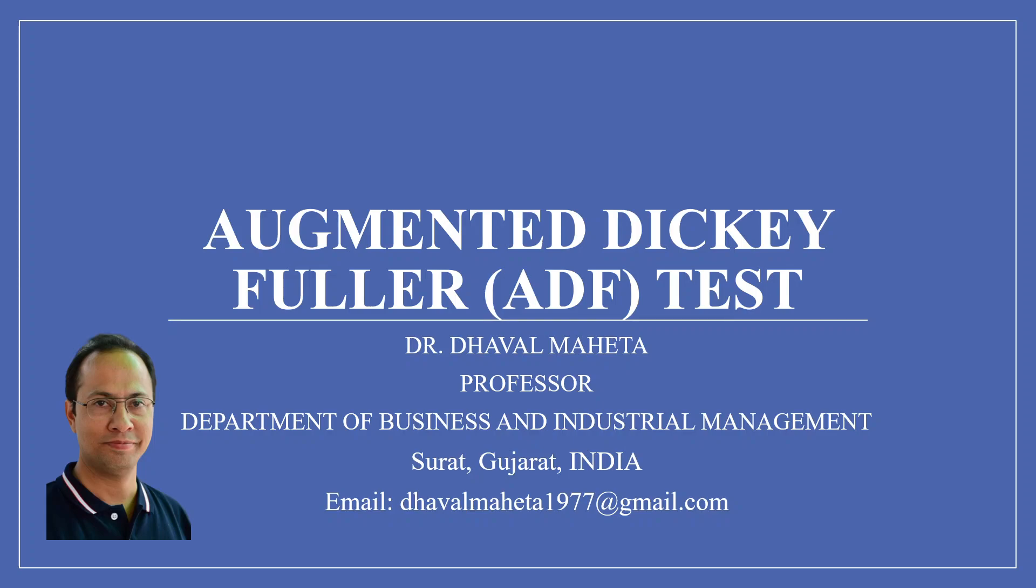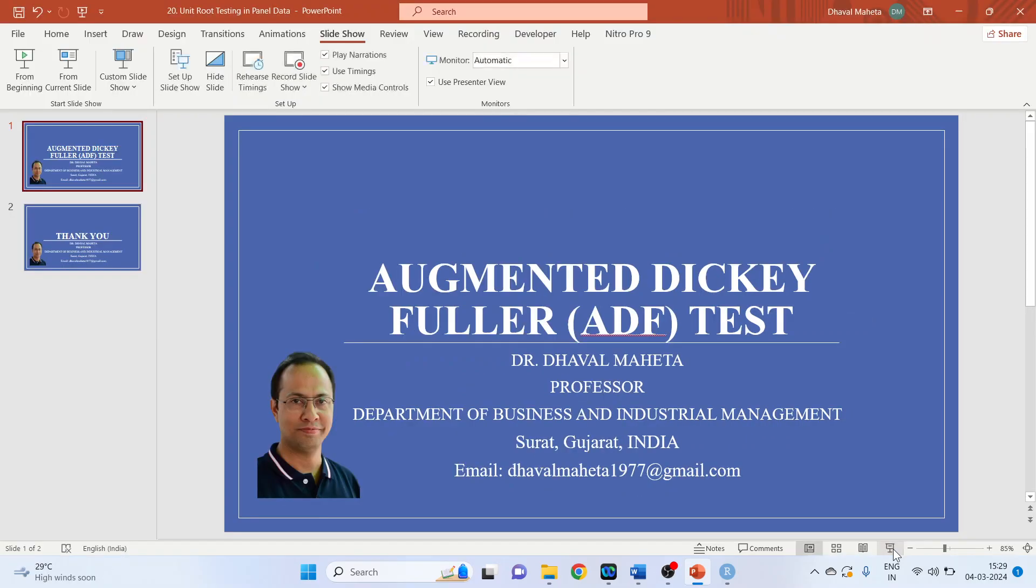Hello to all my viewers. This is Dr. Dhaval Meheta. And today we will understand how to run the Augmented Dickey-Fuller test to check the stationarity of a variable.